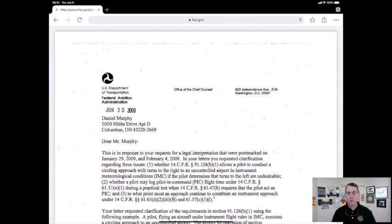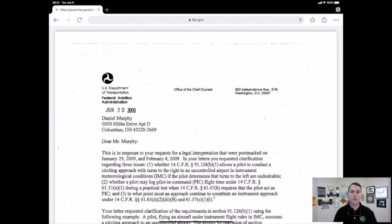What we're going to do is bounce over to a letter of interpretation that specifically deals with this. This letter of interpretation is dated June 30th, 2009 — it's the Daniel Murphy letter. You can search this on the web: just put in "Murphy 2009 FAA" and this letter will come up.